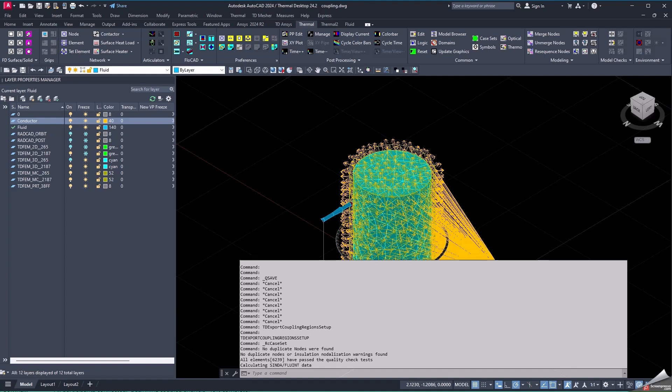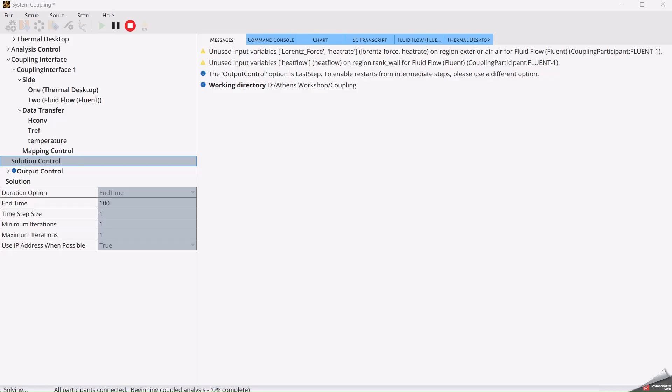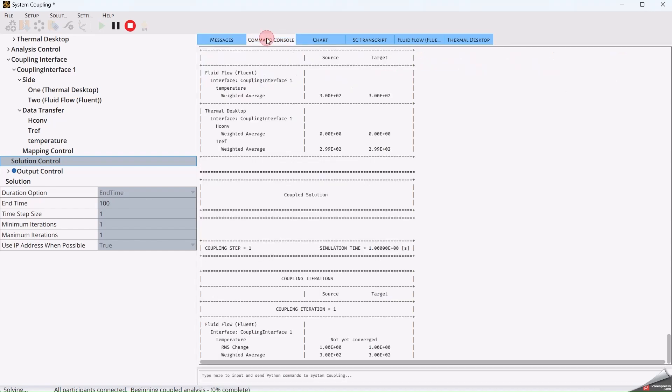Here, System Coupling accesses Thermal Desktop, which will automatically start running. Some new windows are now accessible inside System Coupling.